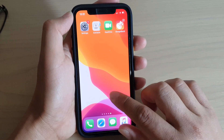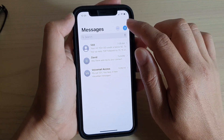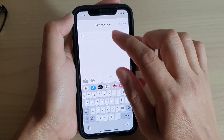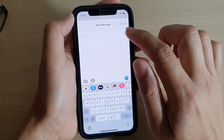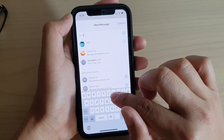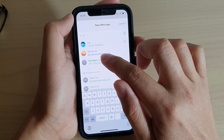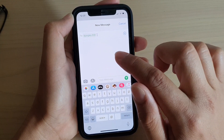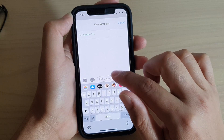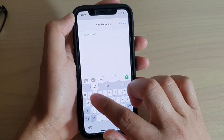First, let's tap on the text messaging app and then tap on the compose button. First we need to put in the recipient, so let's put in the recipient name, then we put in the text message.